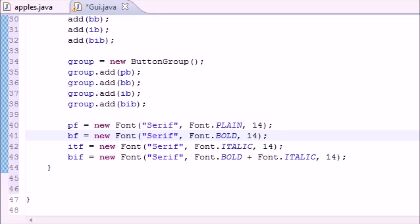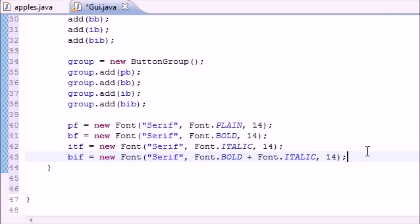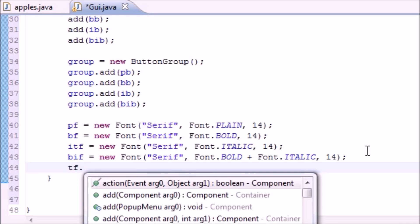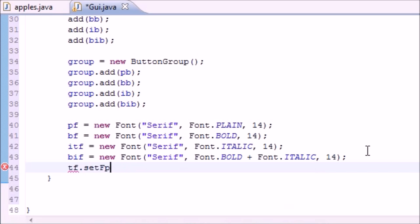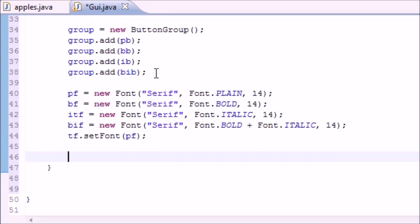Welcome to Java tutorial #67. We're finishing the program demonstrating JRadioButtons. Where we left off, we made four different kinds of fonts. Now we need to take that text field and set it equal to a font by default so when the program runs for the first time it knows what font to use. I'm going to set it equal to plain font.